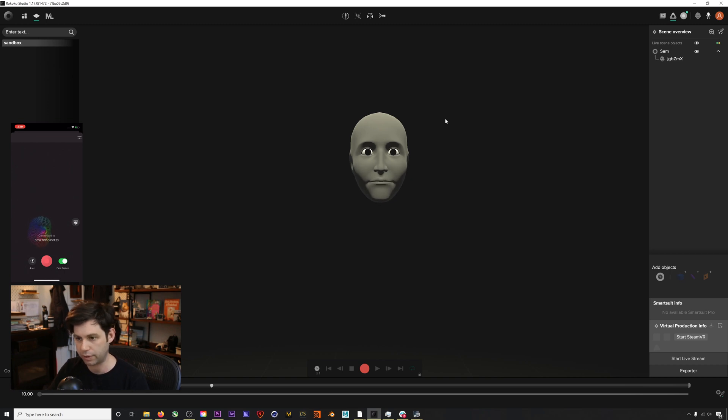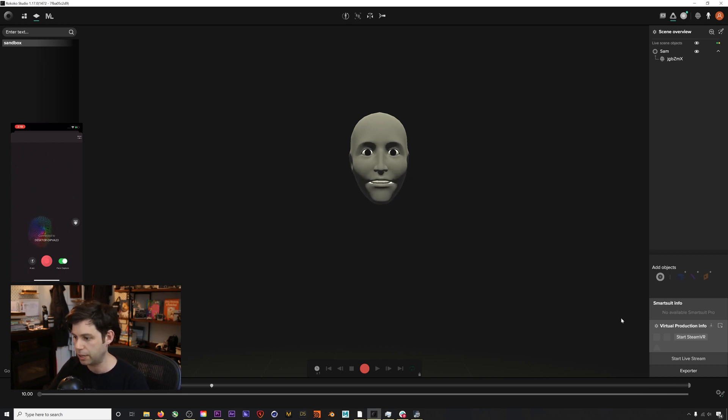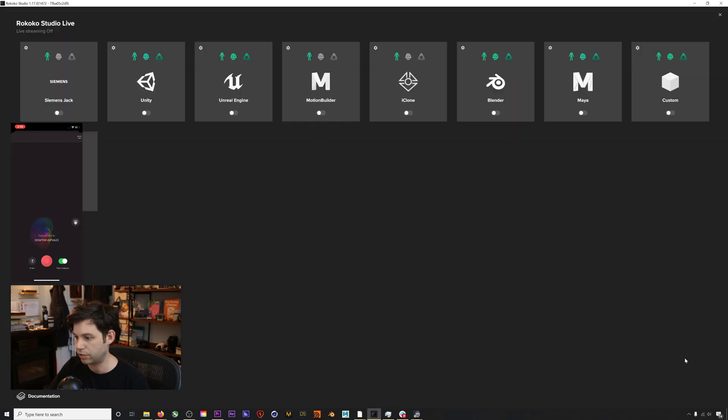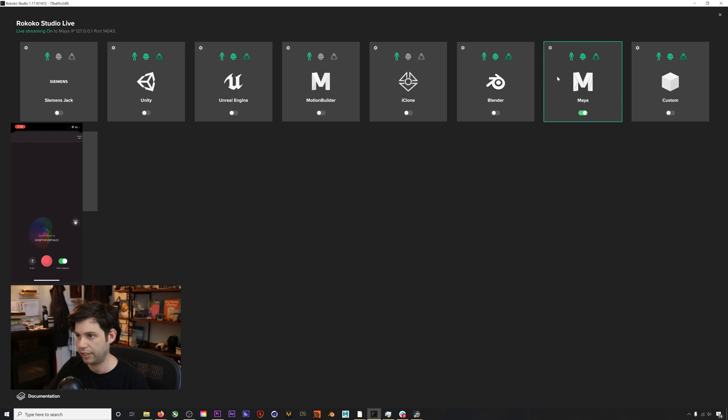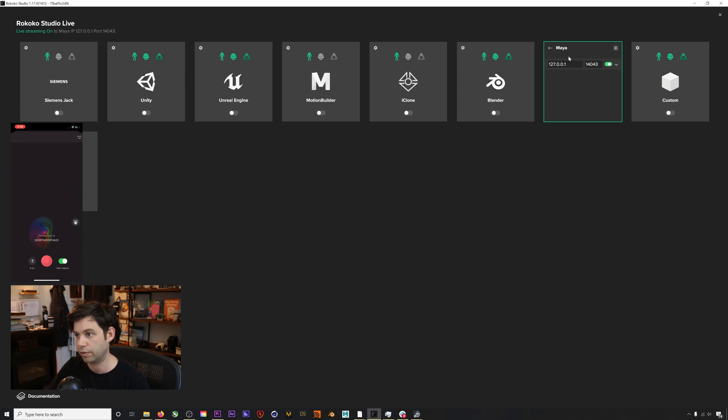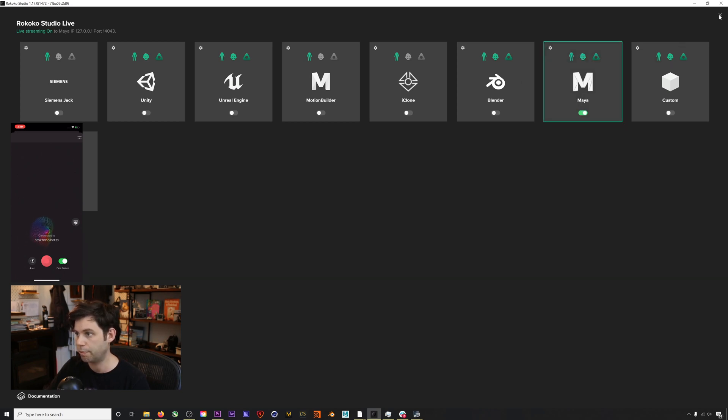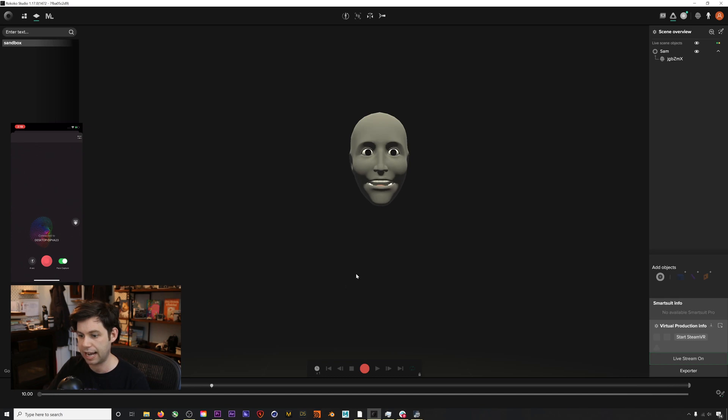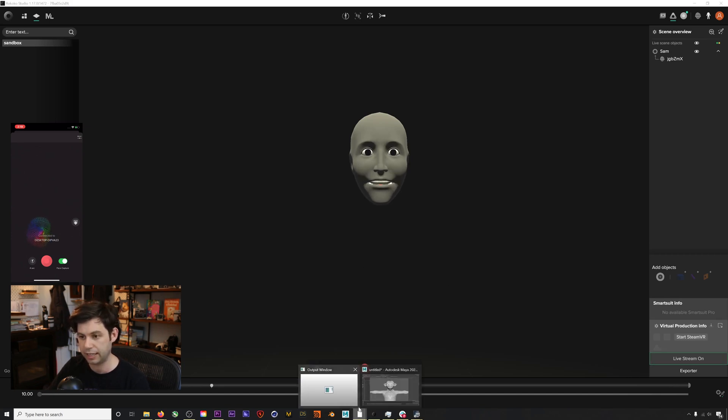Now that we've got our face capture in Rococo Studio ready to go, how do we get this into Maya? We will go to our start live stream section, and then under Maya we will toggle this on. If we hit the gear button, we can see a couple port settings here. 14043 is our port that we're forwarding through.